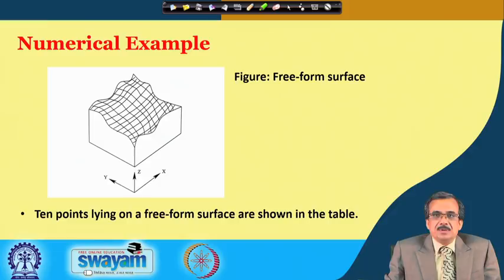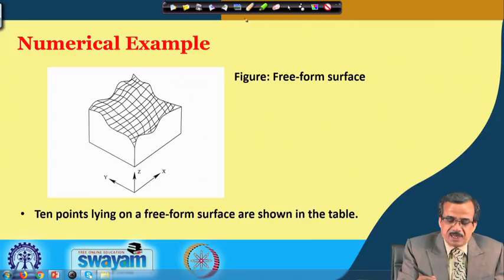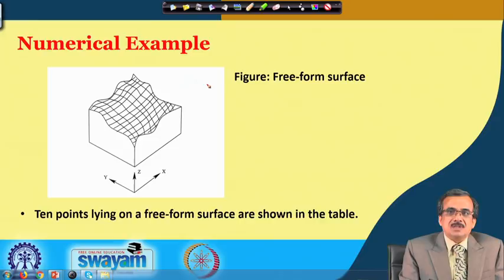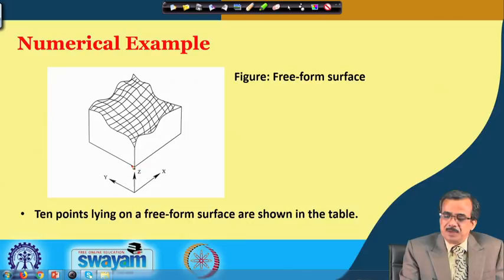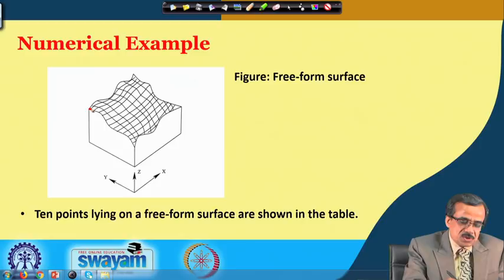We are going to discuss one numerical example to explain the working principle of entropy-based fuzzy clustering. I am going to take the same numerical example which I took for the previous algorithm, that is the Fuzzy-Siemens algorithm. This example is the example of the free pump surface.